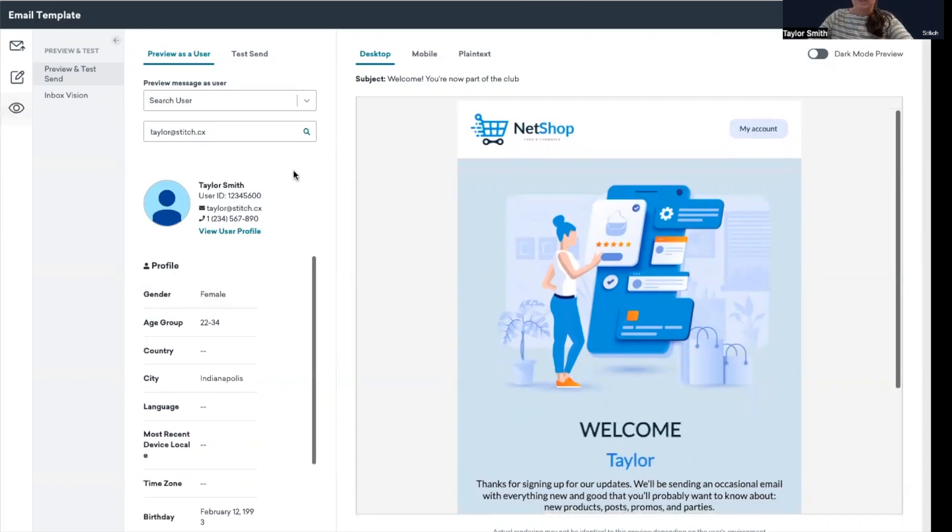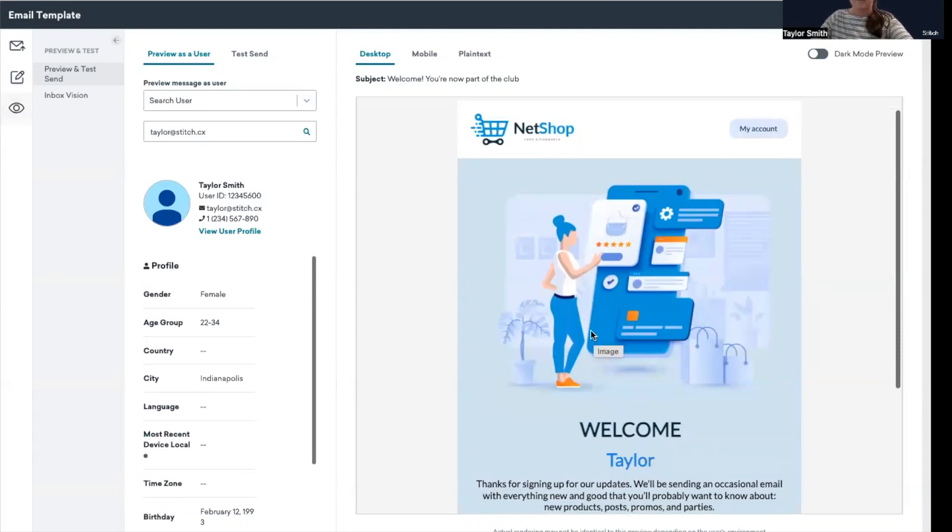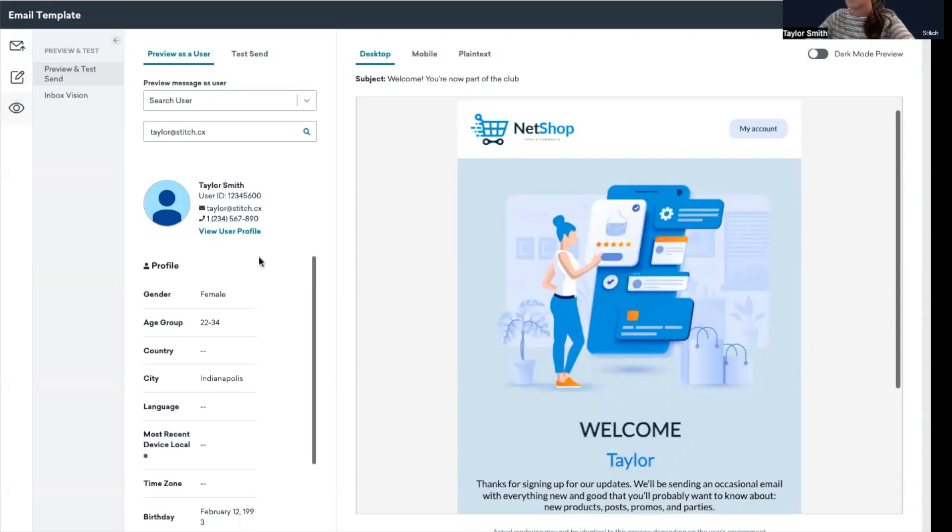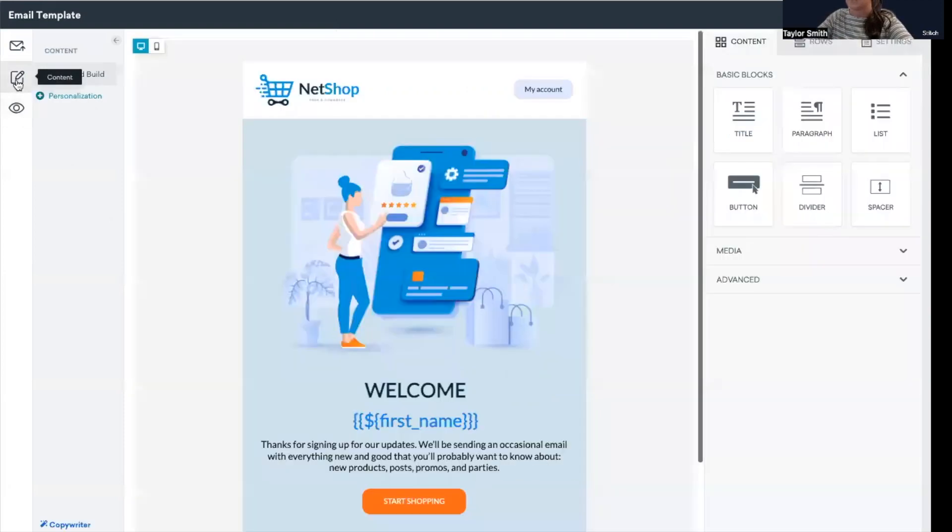One thing when using personalization, and for a simple use case like this applying in first name, it is really critical to specify a fallback scenario. Just so that way, if the data isn't available on the user profile, there's still something in place of it that's being created to create a strong user experience. So for the previous user I was showing, we want to add a default value in that case. So I'm going to go back to content.